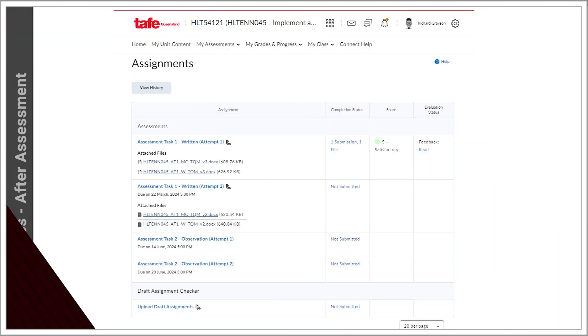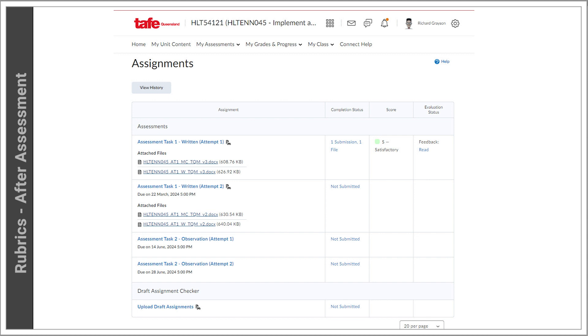After an assessment has been marked, once your assessment has been evaluated by your teacher, you can access your feedback and grading via the rubric. There are two methods to do so, each offering a slightly different view.